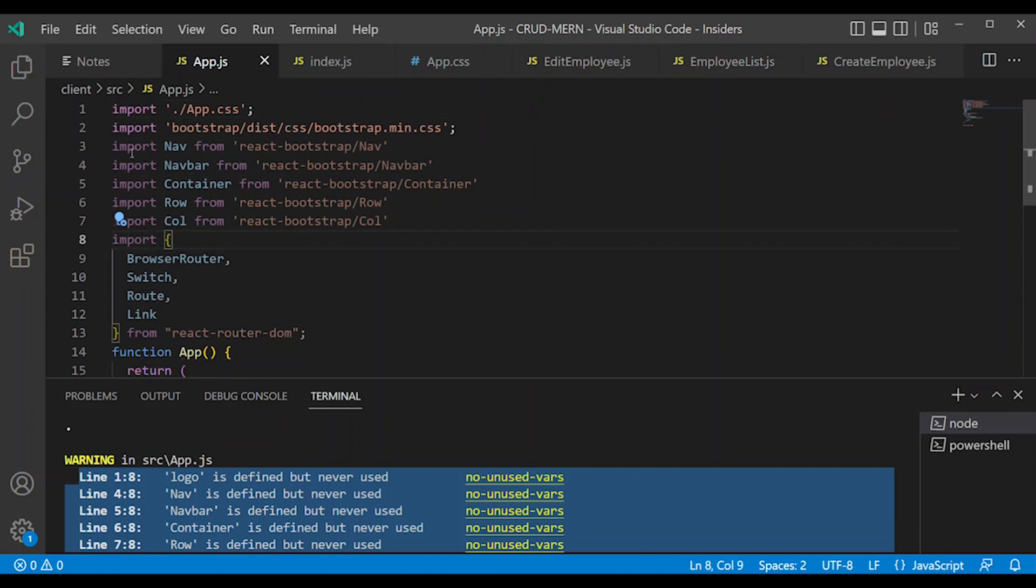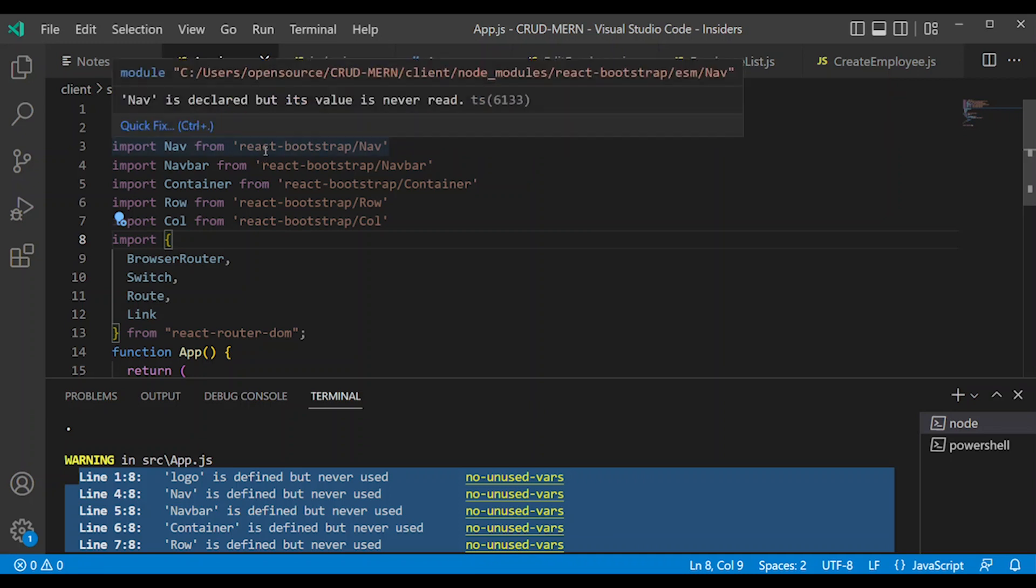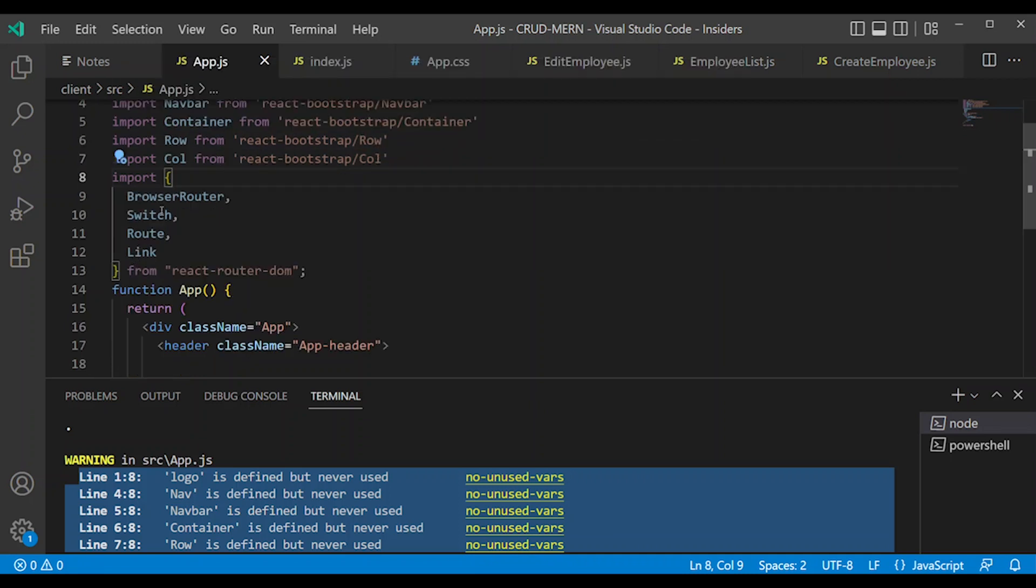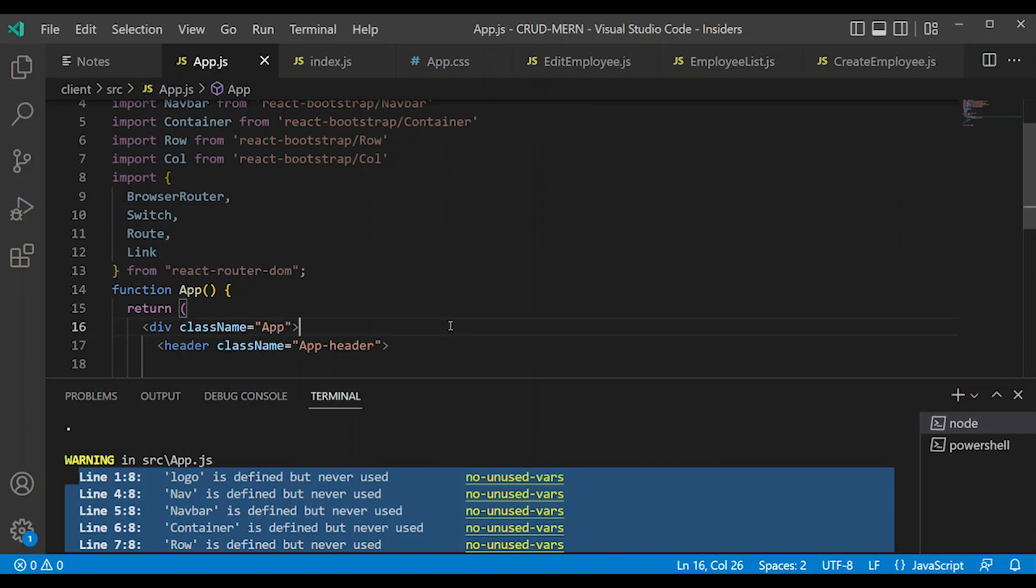In the next section, we will use React Bootstrap Navigation Container Router. We will compile the router path. We will configure the router link. Thank you.